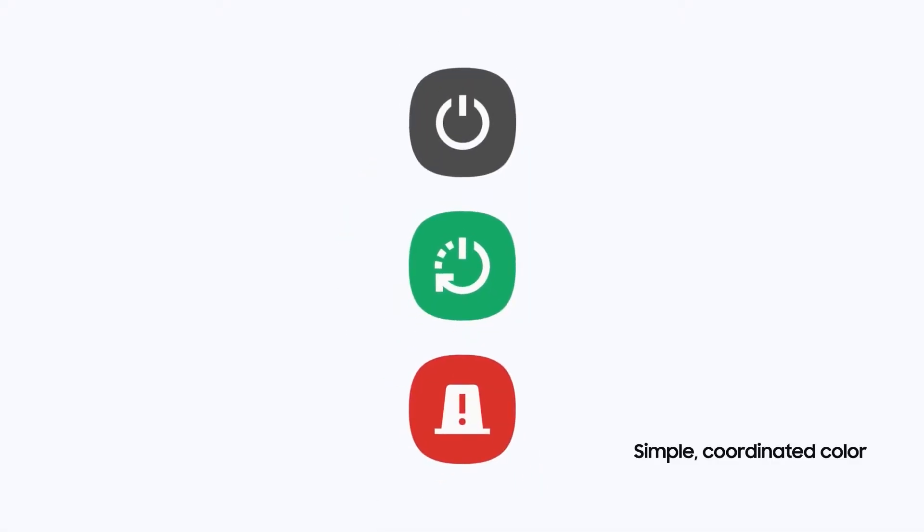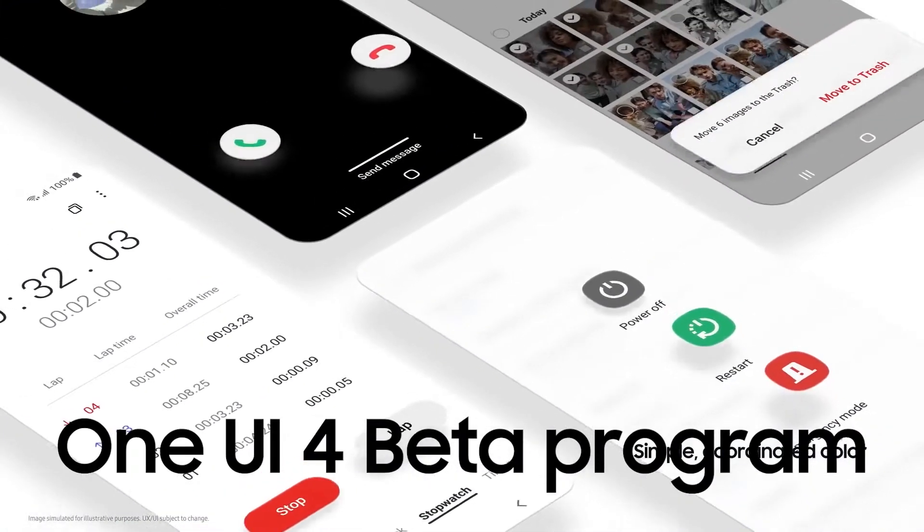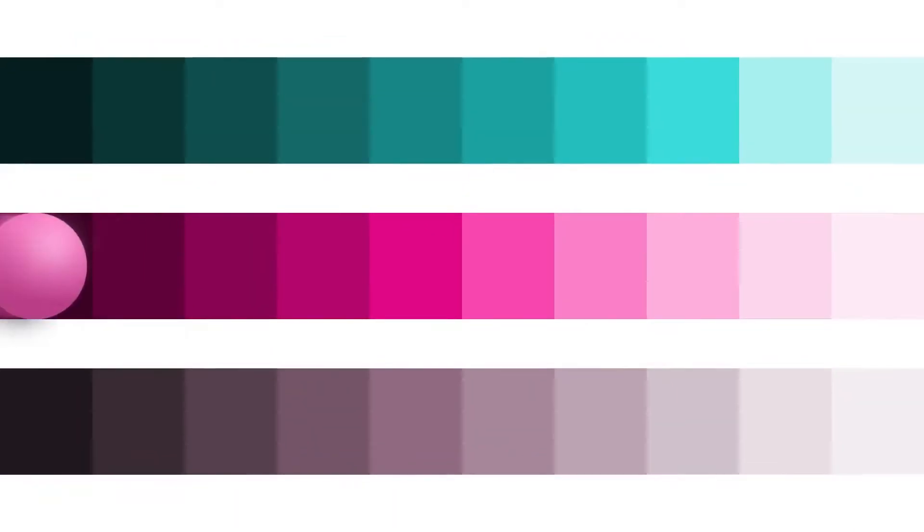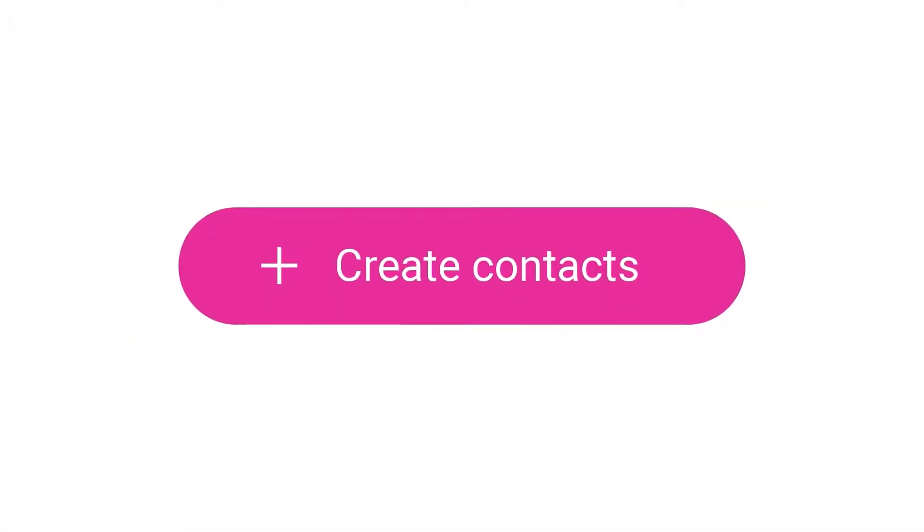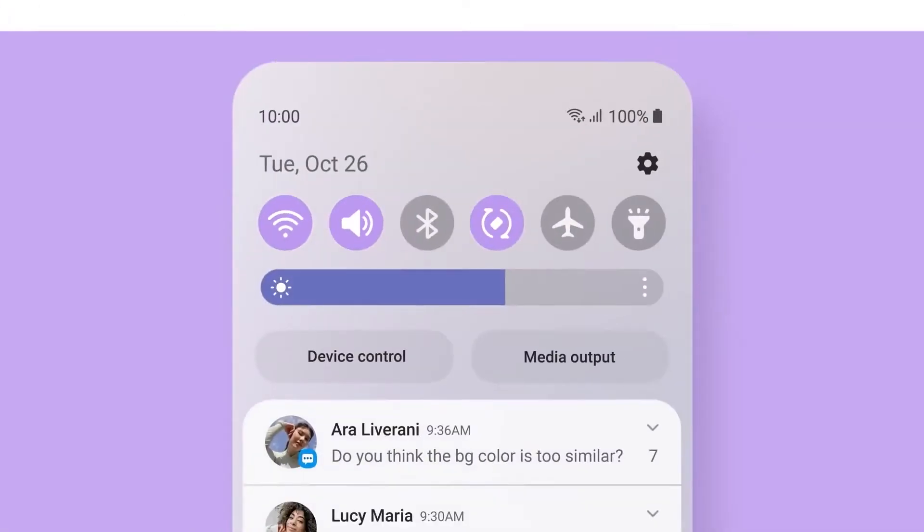A few weeks ago, the company started the One UI 4 beta program in several regions that allowed users to experience new features and changes before the official release of the major firmware update.